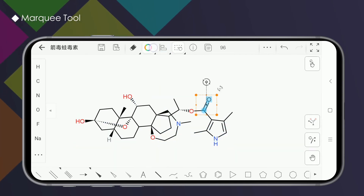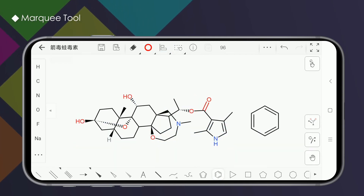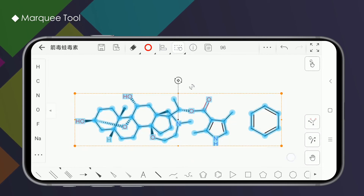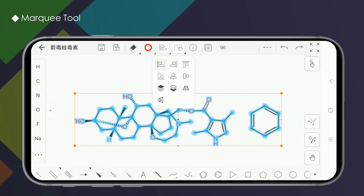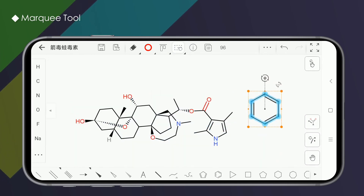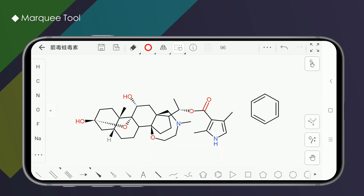In addition, you can also perform color modification, alignment, and invariant operations after using the Marquee Tool. You can learn more in the corresponding tutorials. Thanks for watching — if you like our video, please subscribe to our channel.